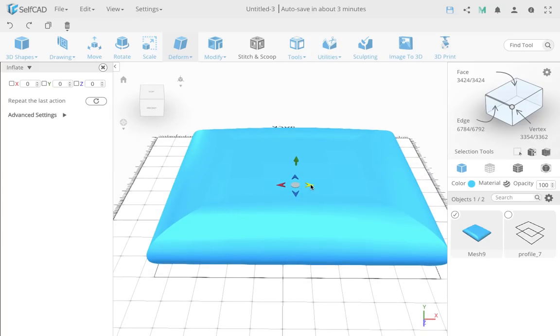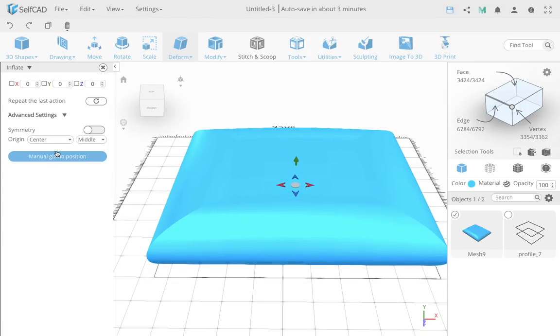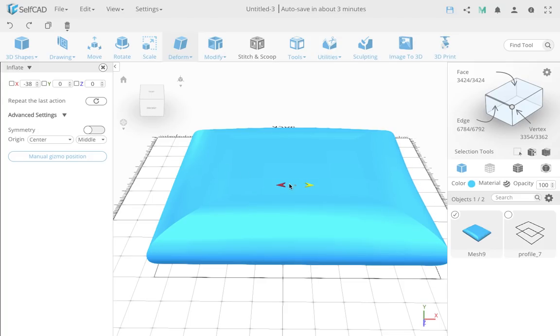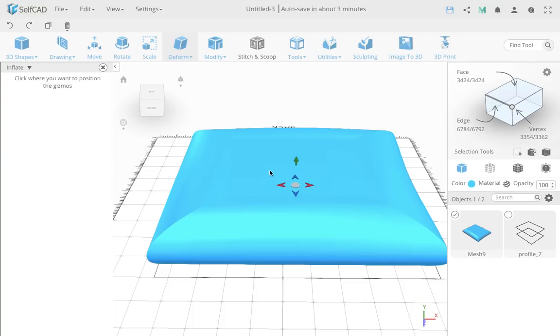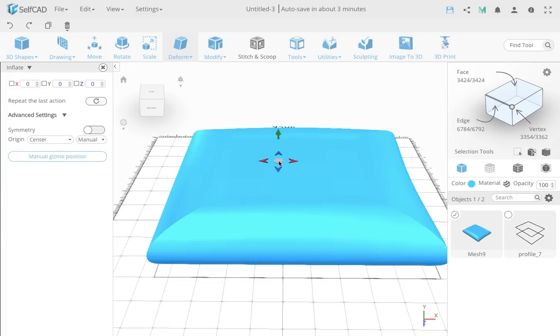And now I want to make the sides, but I want it to look organic. I can actually go here and make it keep symmetry so I can make both sides together, but I actually want it to look a little bit more organic. So I'm going to make one side separately, but to make sure the other side looks different, I'm going to position my gizmo in a different location.